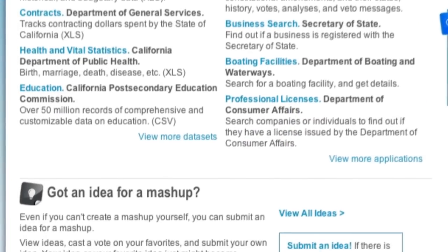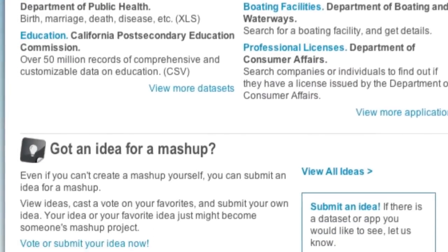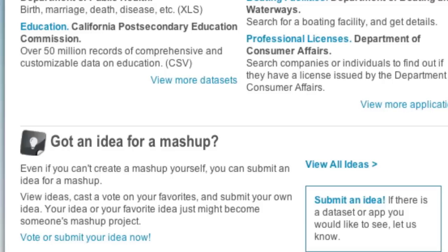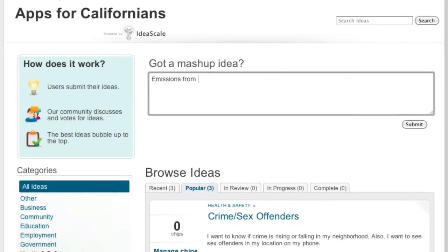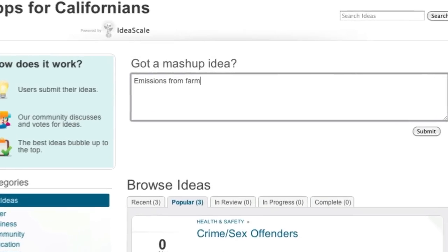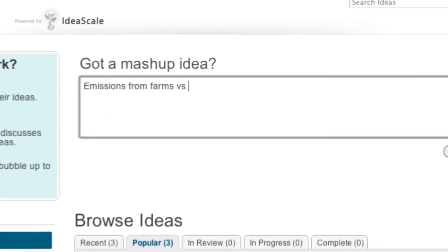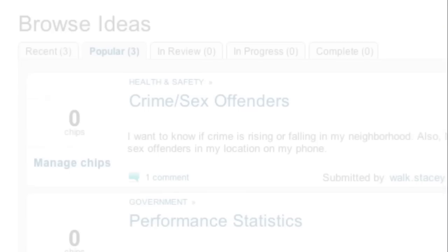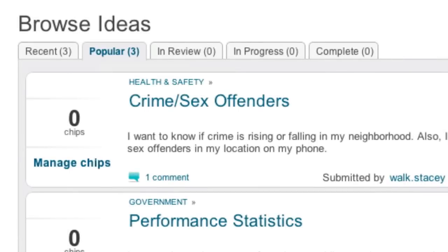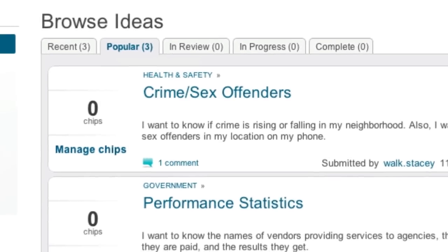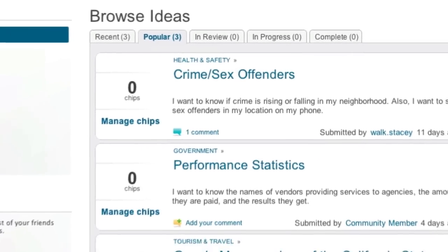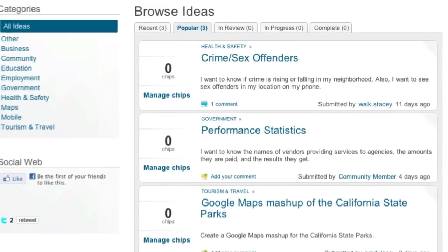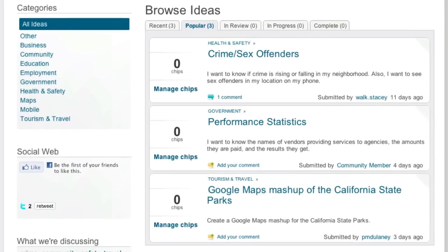And that's why we're asking for your ideas. Let us know what data we're missing, or a mash-up that should be created, by submitting your idea through data.ca.gov. Not feeling creative? Not a problem — you can check out other suggestions and vote on ideas submitted by others.